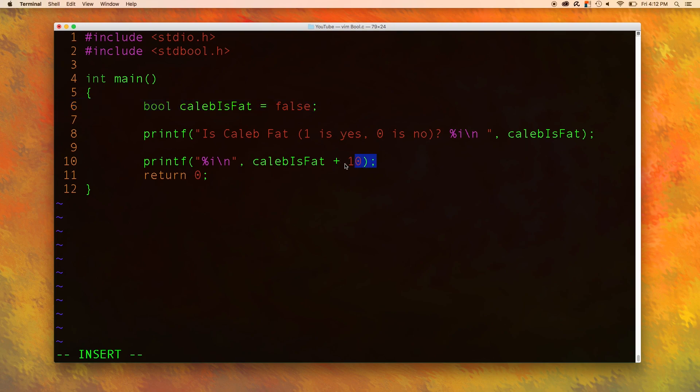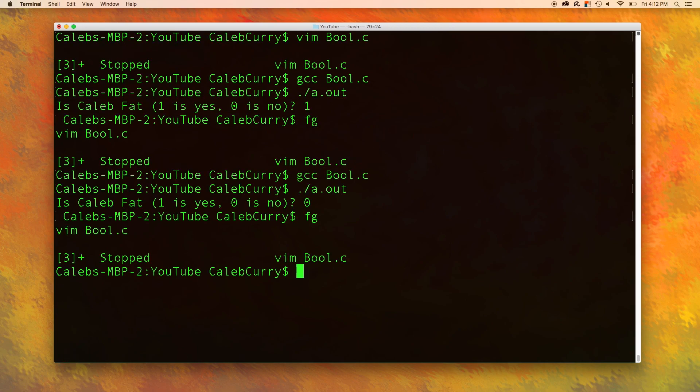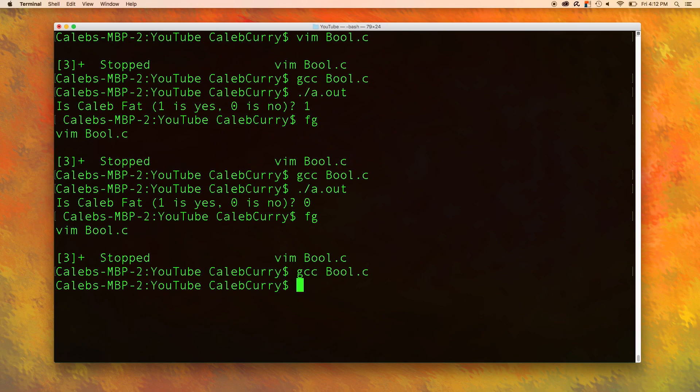When would you actually do this? I'm not too sure. But just follow along. Let's save this and run it. And you can see down at the bottom it outputs 10.